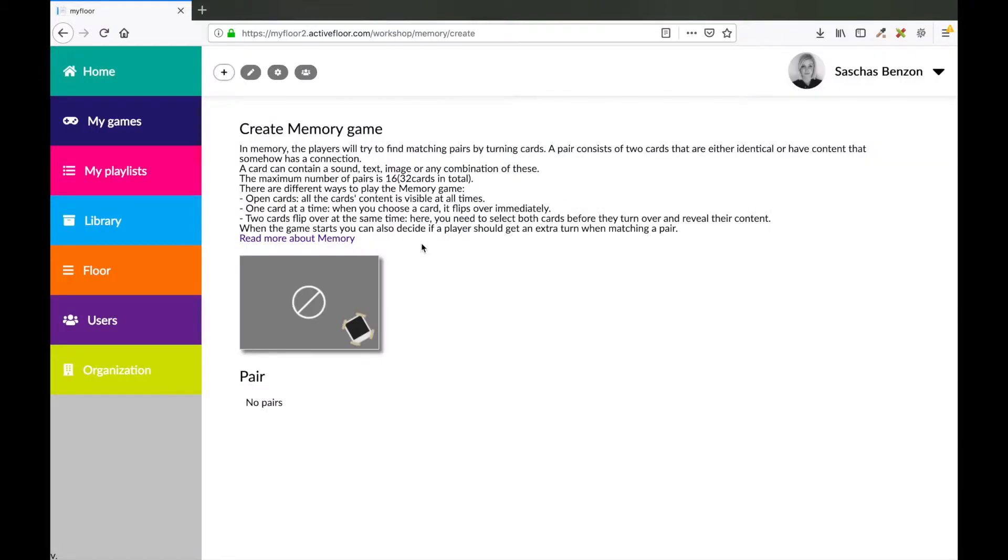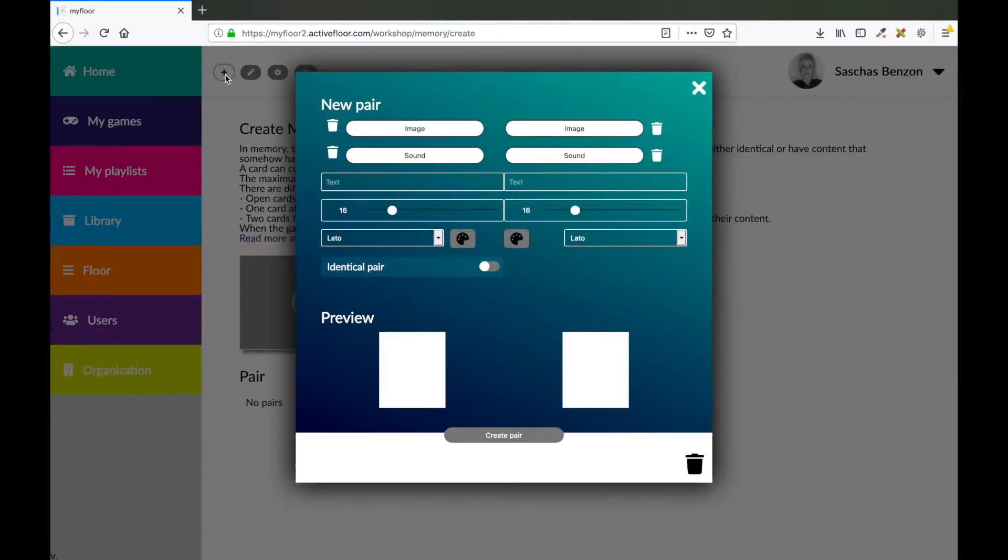Under each game, you'll find a description on how the game works. In a memory game, you have to try to find the matching pairs by turning the cards. To make a pair, press the plus sign in this corner.